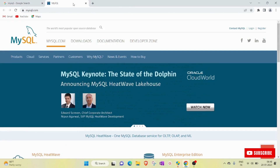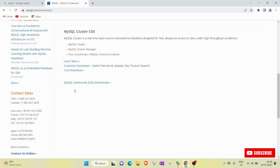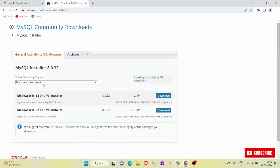This is the official site of MySQL. You see a Downloads menu — I will click here, then go down and click on MySQL Community. You see the MySQL Community Downloads option. There is an option 'MySQL Installer for Windows'. I will click here. The MySQL installer version is 8.0.32.